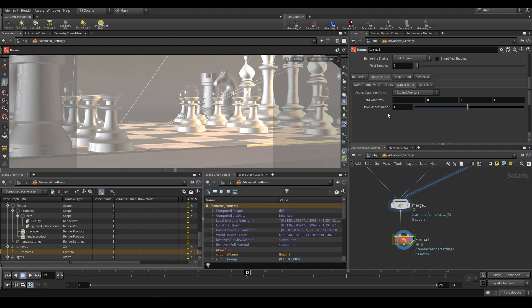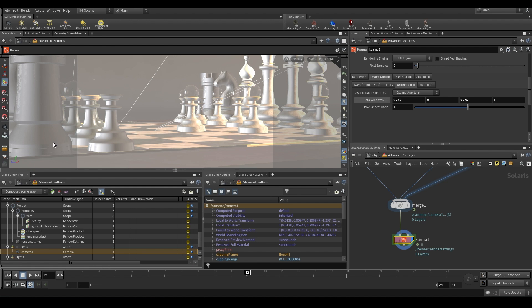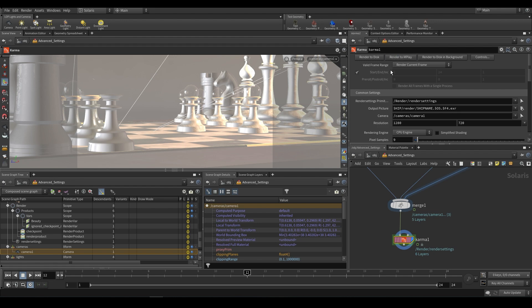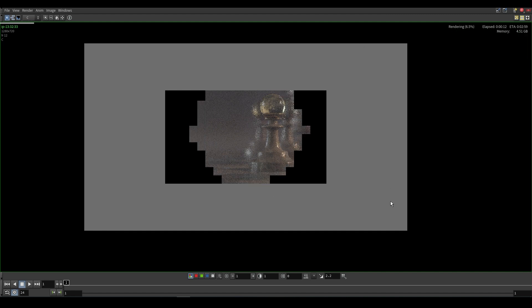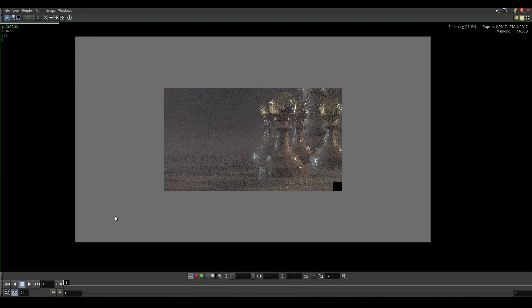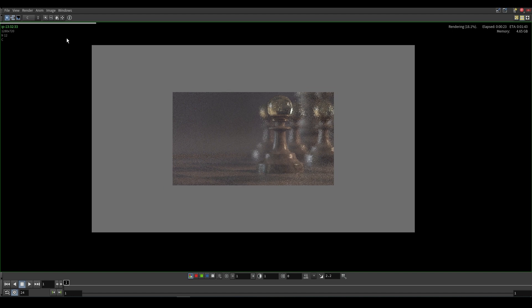So let's say we want to remove 25% off the left side — you would do 0.25. This is the minimum X; this one over here is the maximum X. So if we want to remove 25% off the right we could do 0.75. If we wanted to push the border up by 25% from the bottom we can do 0.25 for the second parameter, and if we wanted to reduce the top by 25% we can do 0.75. If we just render to MPlay you should see that we have a cropped window — all of this gray represents the areas that are no longer being rendered. So we are now removing 25% off the top, bottom, left, and right.